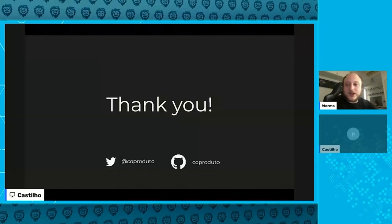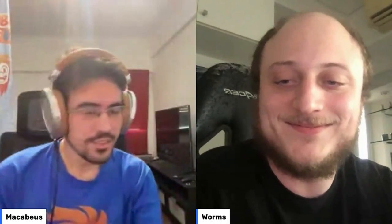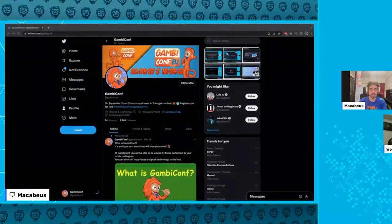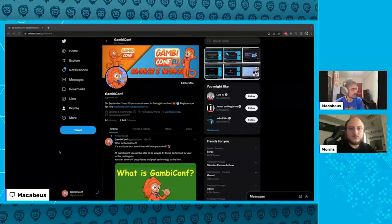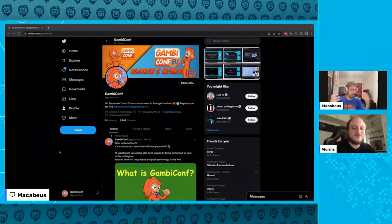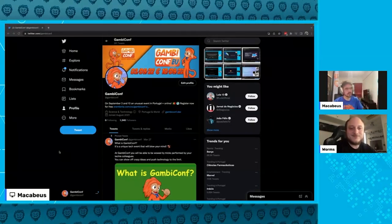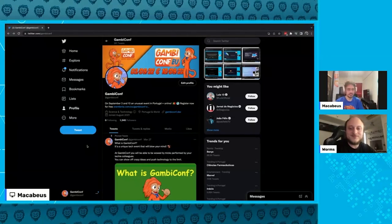Thanks to Bruno for the hosting. I'll be here if you need anything. One quick announcement: the upcoming conference will be back in Brazil — the next edition will be in São Paulo. We don't know the exact date or venue yet, but the next edition will be in São Paulo. Please follow us on Twitter and LinkedIn for updates on when the call for papers opens.